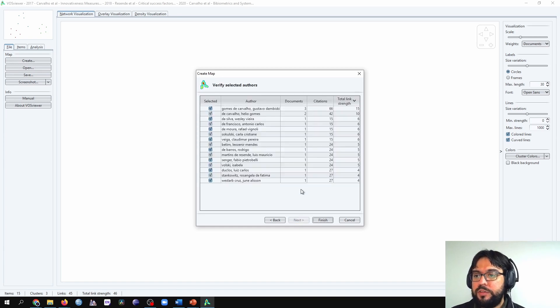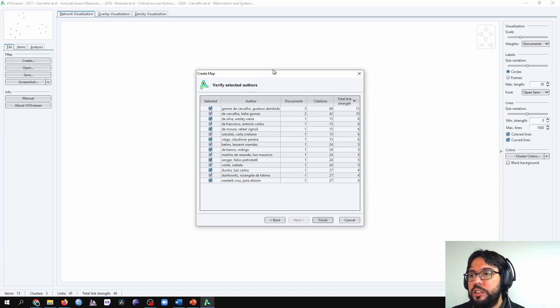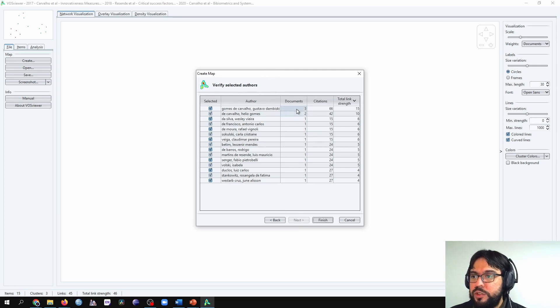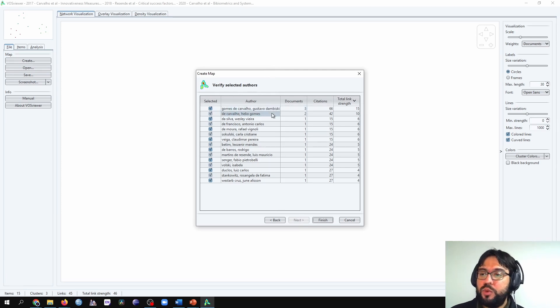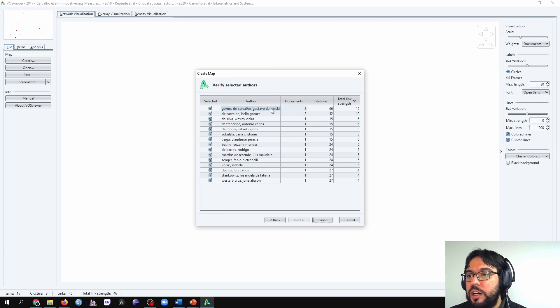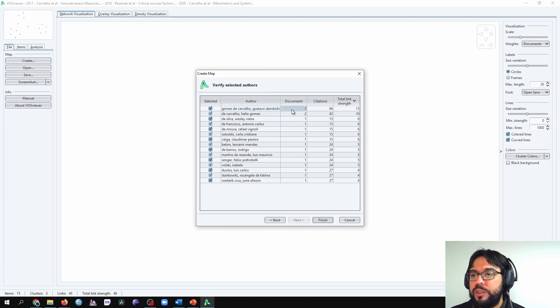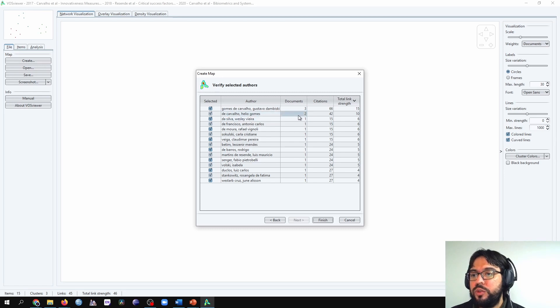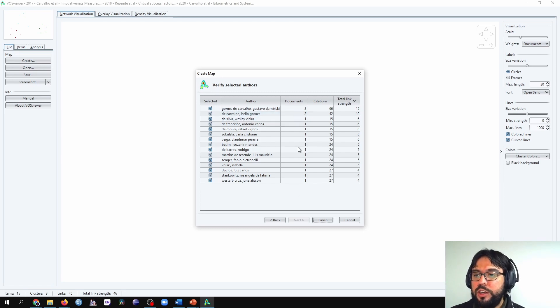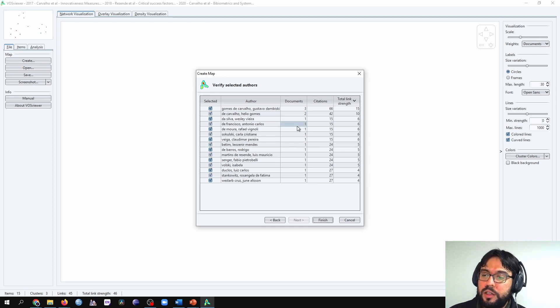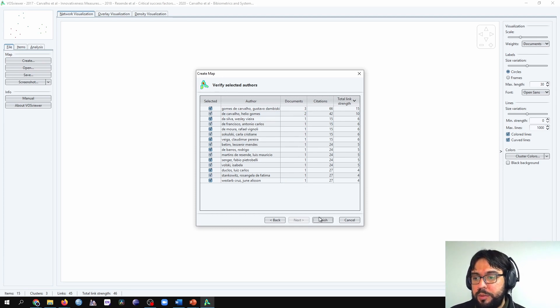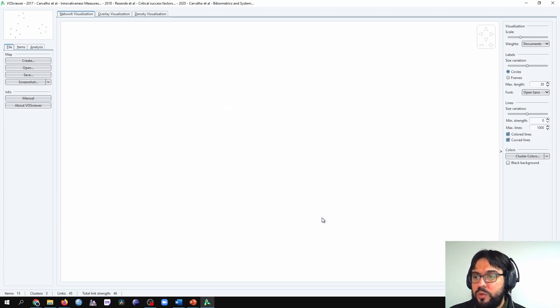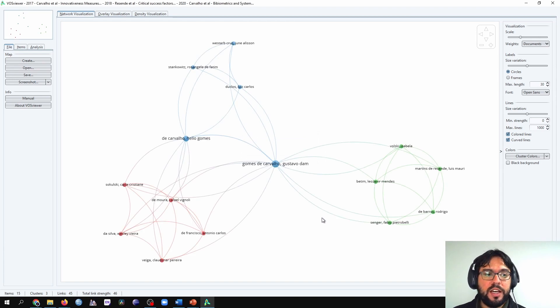Here we have an overview before the graphic. As we saw earlier, I am a co-author in three of the documents, Professor Ilio Carvalho in two, and all the others are a co-author in just one paper. And we're going to finish our analysis.